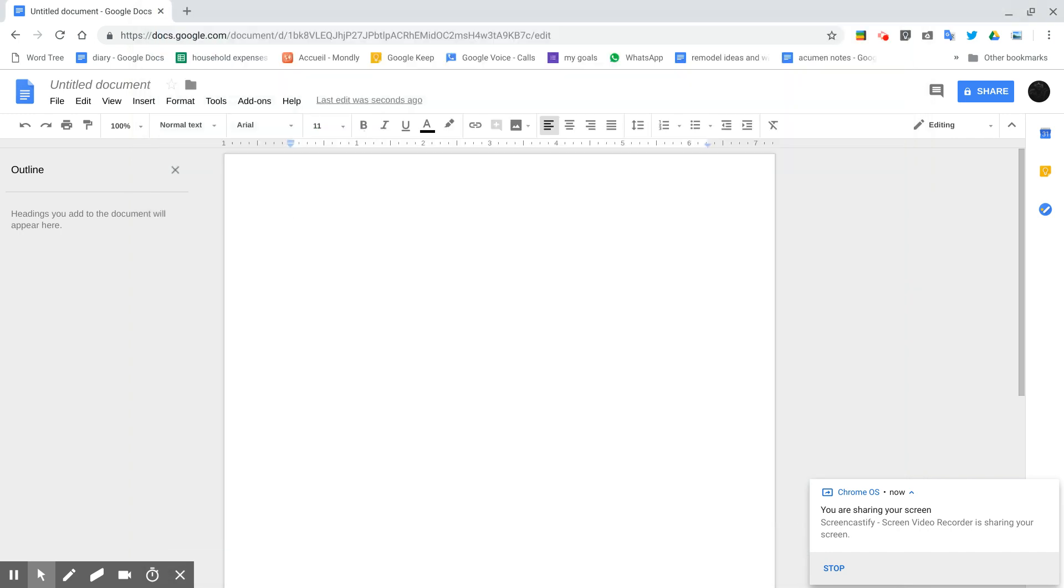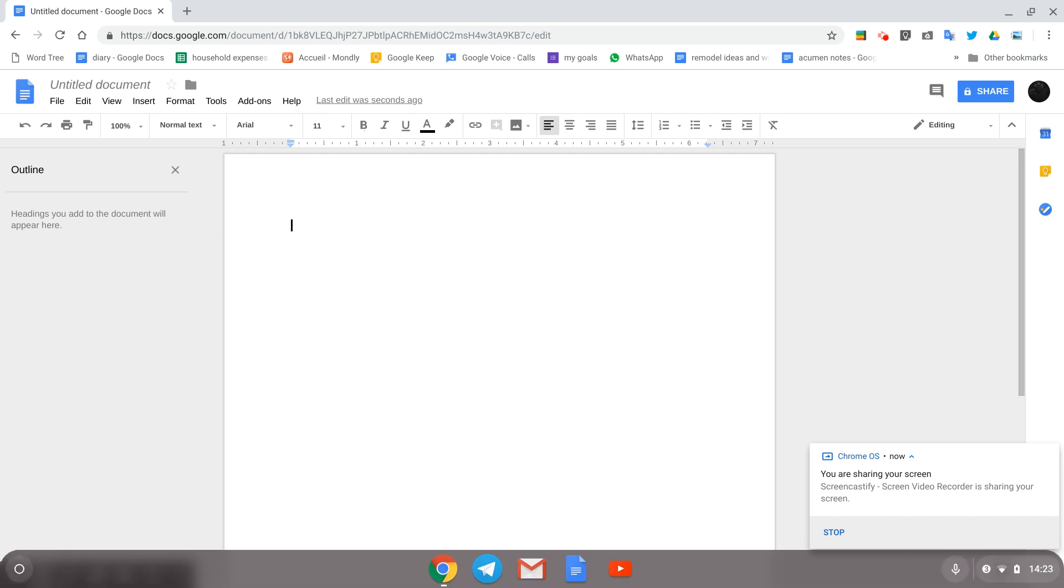The new Chrome OS 70 has a handy feature for voice dictation.